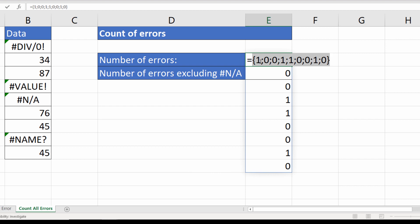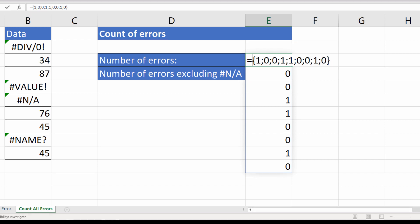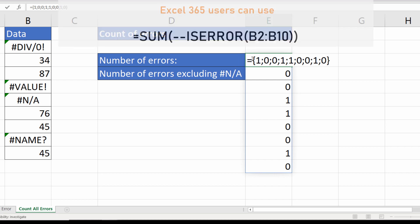Now essentially what I want to do is add up the ones and at the moment these ones and zeros are within an array and a function that can happily perform calculations on arrays is SUMPRODUCT.